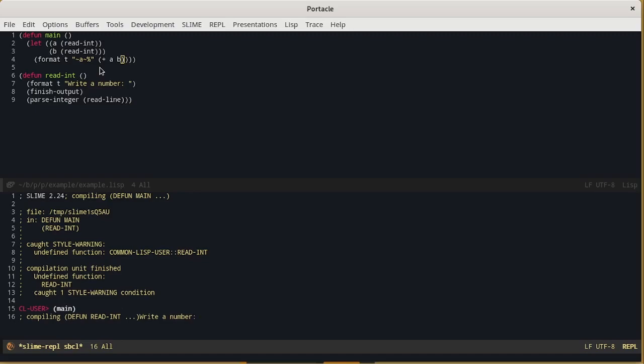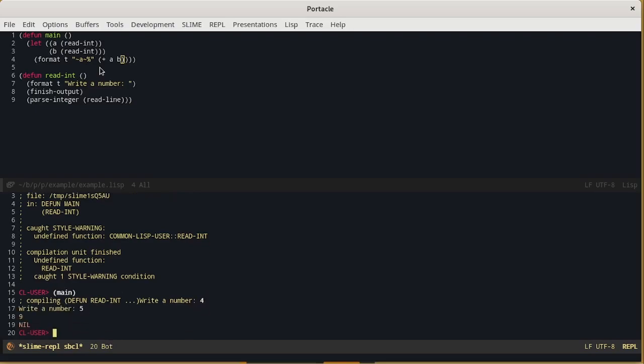We can see that the execution resumes where we left it. In this case we could have run the file again and we would have obtained the same result. Nevertheless, you can imagine that this is a really interesting feature for complex programs